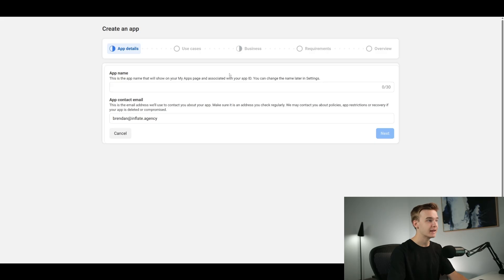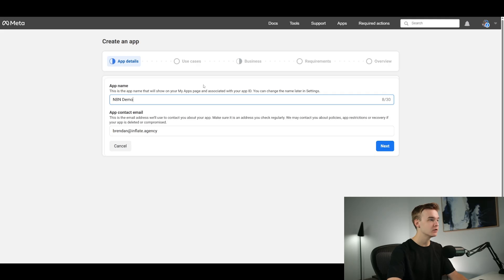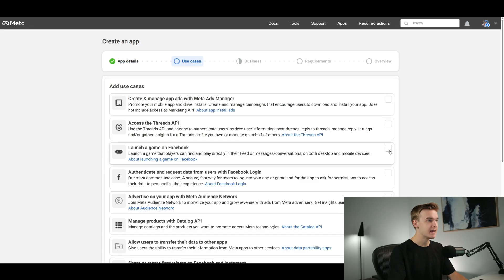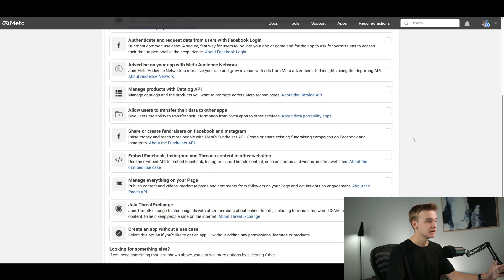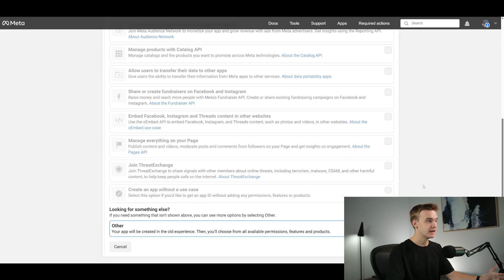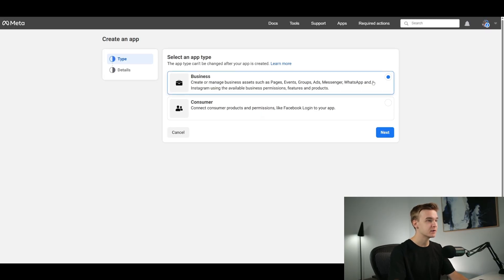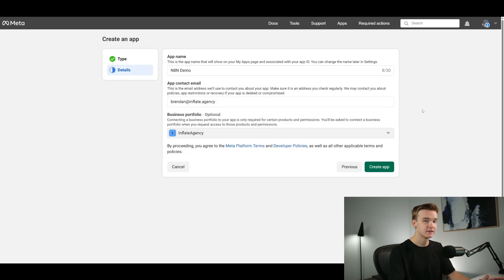Once you've done that you'll land on the app creation page. We're going to create an app name — I'm calling this the 'n8n demo,' though you can name it whatever you want. Then click next and jump to the use cases — just click 'other,' hit next. For the app type, select 'Business' since we're using WhatsApp. Don't select the consumer one. Hit next, confirm your details on the following page, and hit 'Create App.'